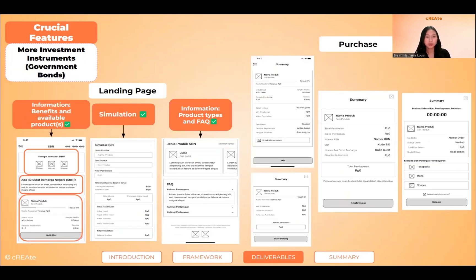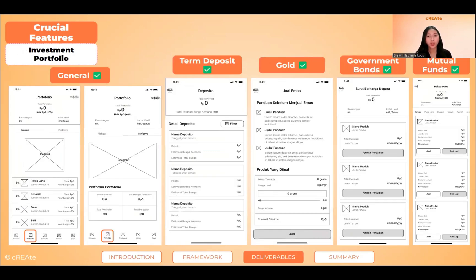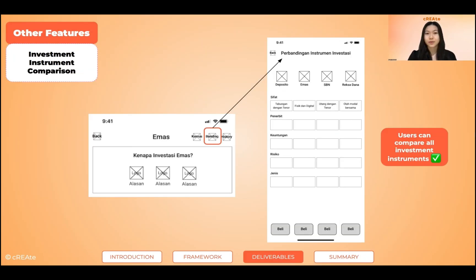Lastly is government bonds. On the landing page, users can see the information, categories, and simulation. Here are the interfaces when users want to buy a product. We also added a portfolio menu for users to see their investment allocation. On each financial instrument page, users can see the comparison of all instruments.